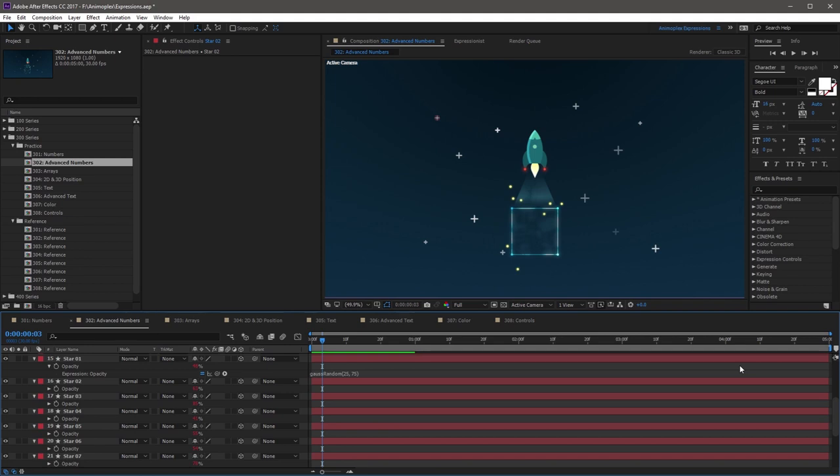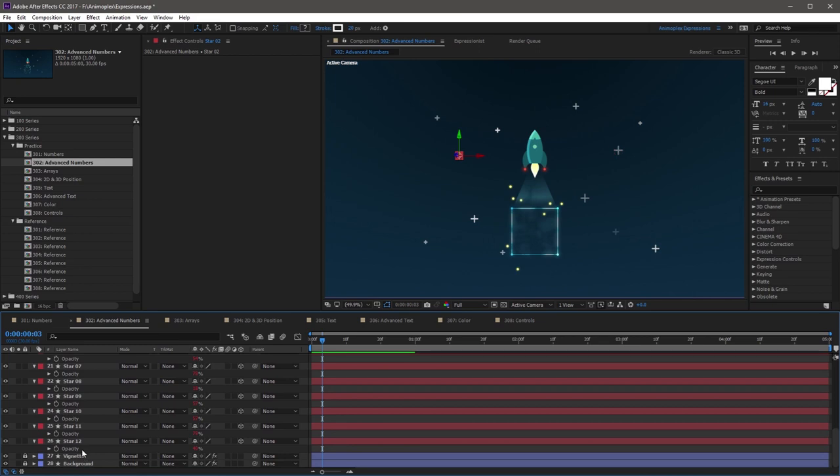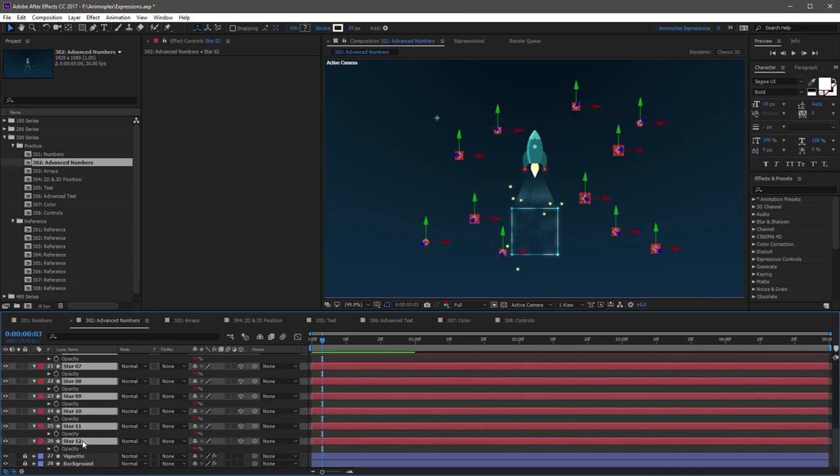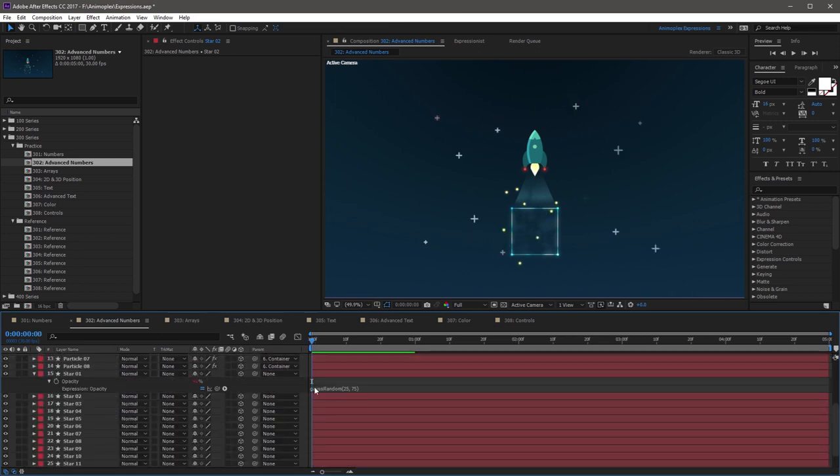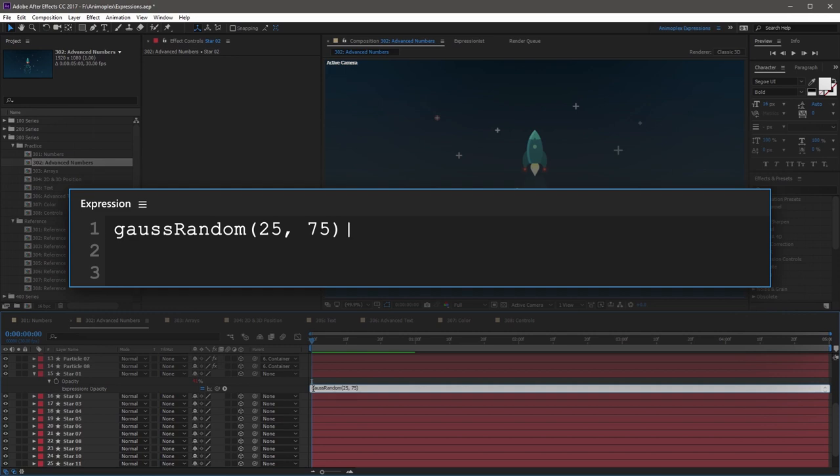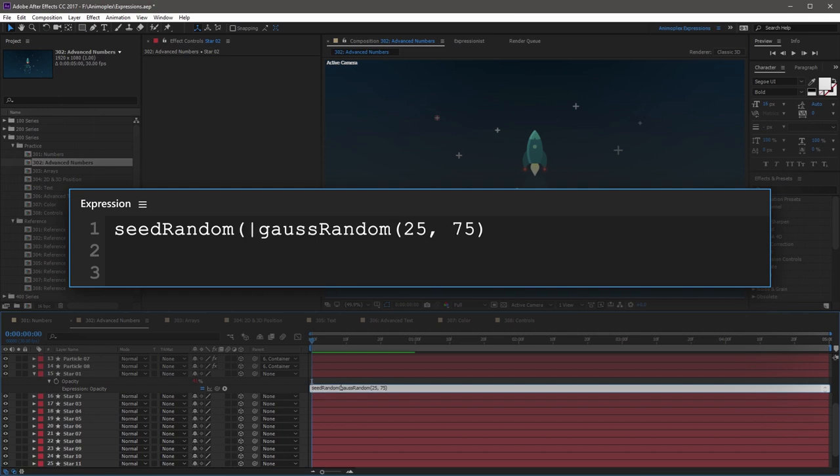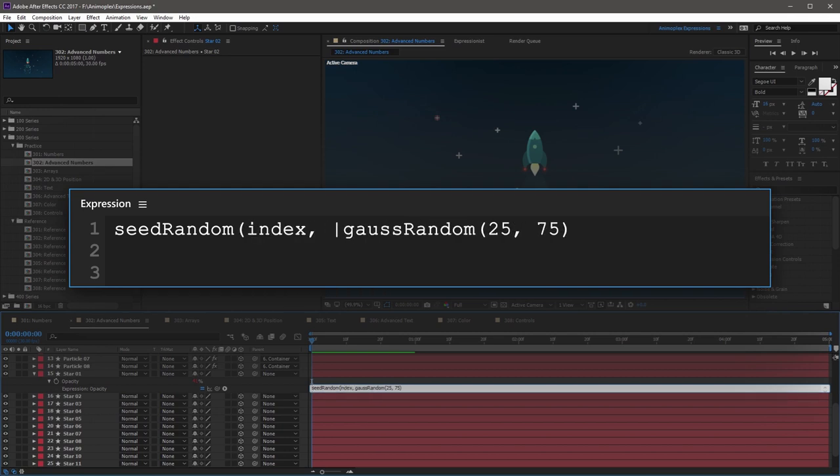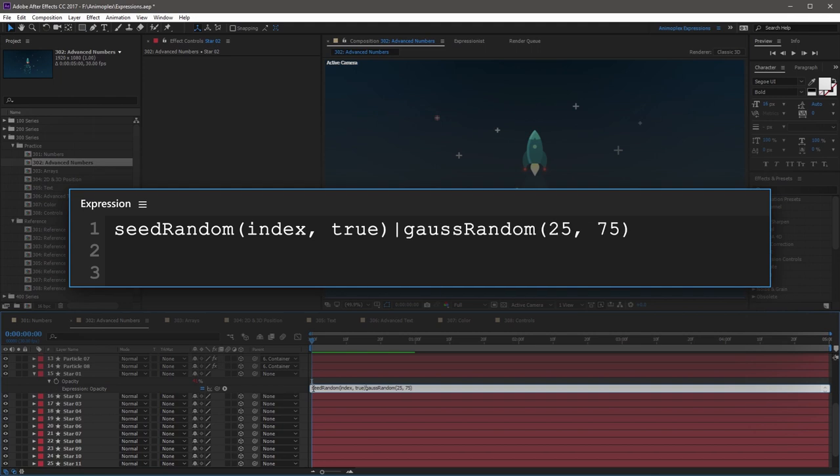To see how seed-random can be used, we're going to add it right before our gauss-random method from earlier. So I'm going to collapse all these layers up, and I'm going to open up the previous expression and go to the very beginning. Now I'm going to start this with seed-random, capital R, followed by an open parenthesis, and then index, comma, space, and then true for timeless, and then close parenthesis.